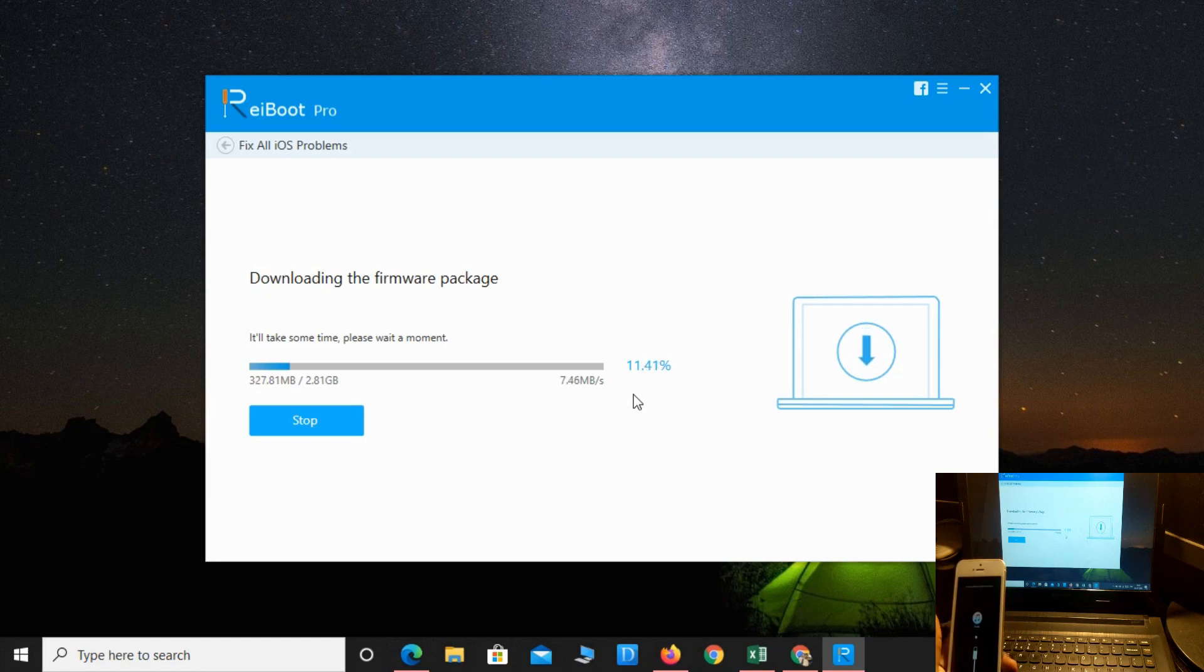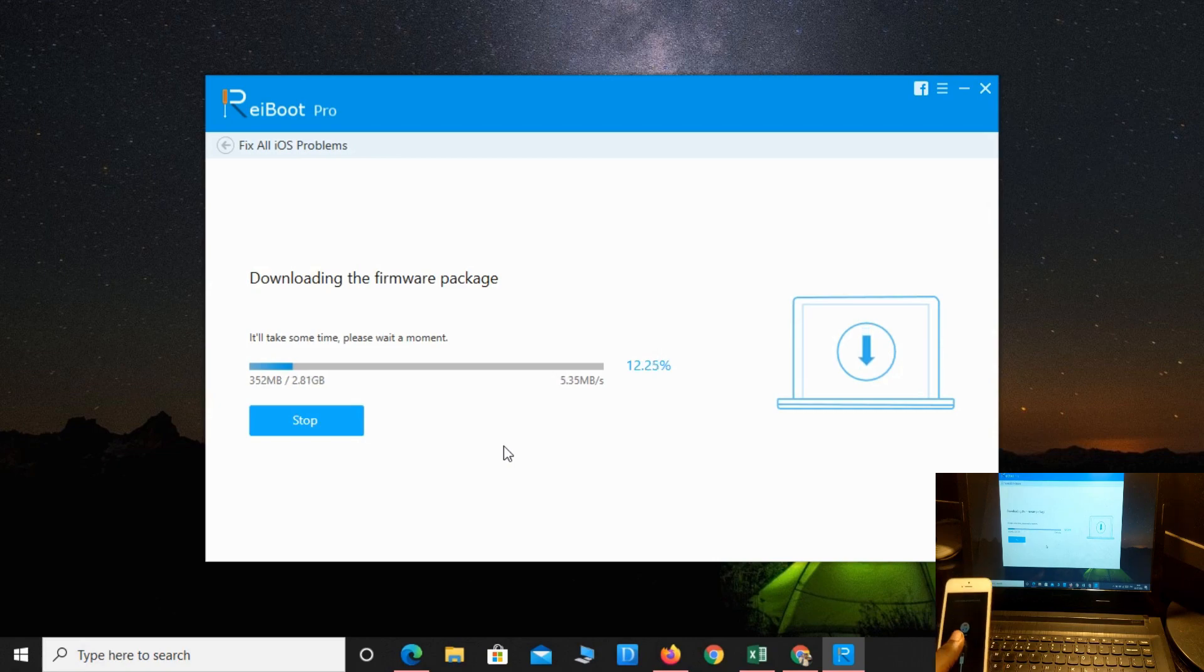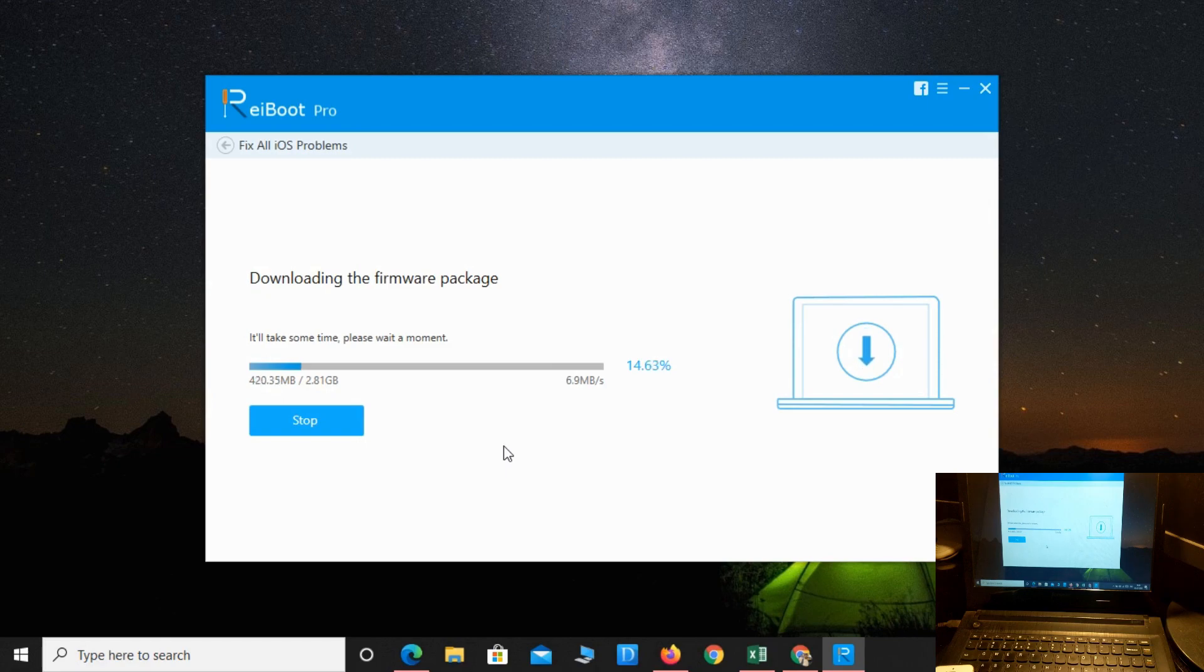Currently the firmware package is downloading right now. It takes around 5 to 6 minutes to download the full firmware package.